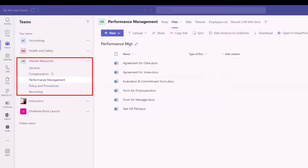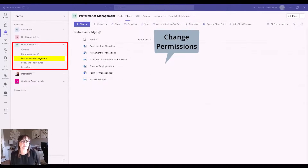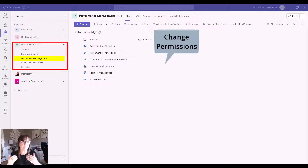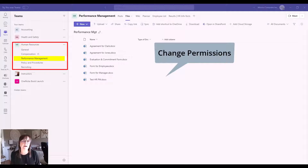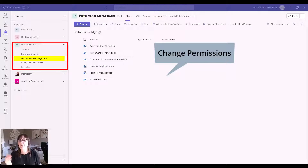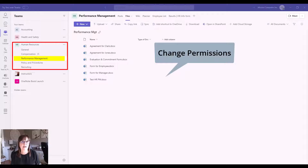I want to create one more document library, and this one is for the purpose of changing permissions. Maybe I need a different document library because I want different people to have access to the files. They still have to be part of the team, but maybe a smaller group should have access, or I want to change the access rights of some people. By default in a team, anybody can add or edit files. Our example will be creating a library where only a couple of people can edit and everybody else can only read, or where only five of ten team members can even see it.